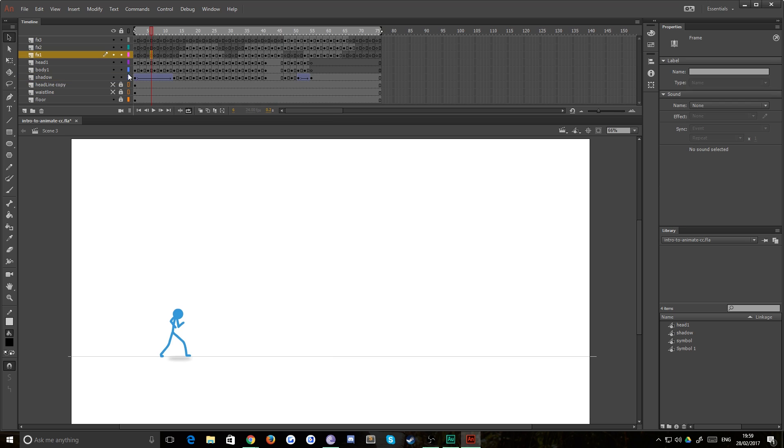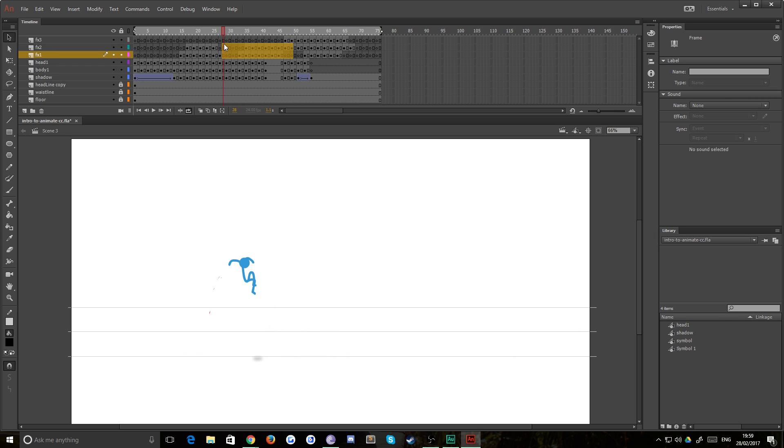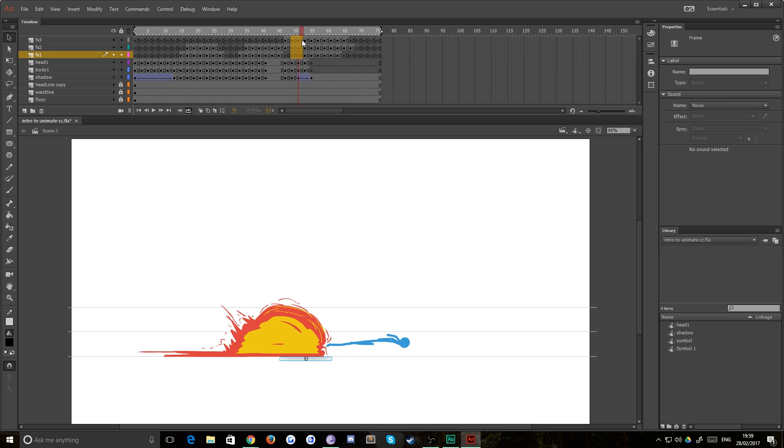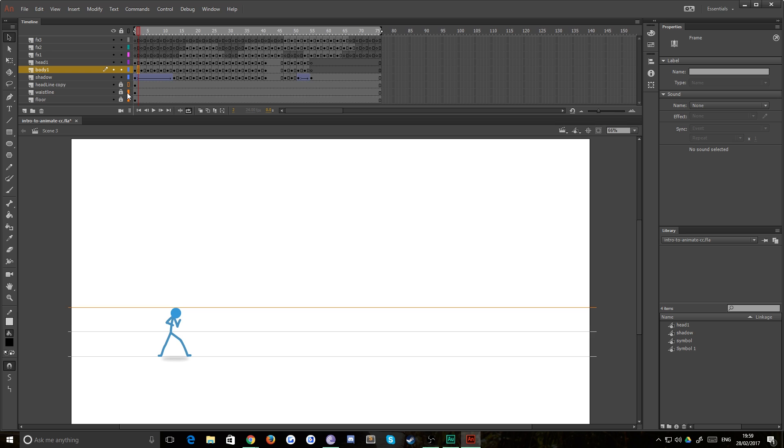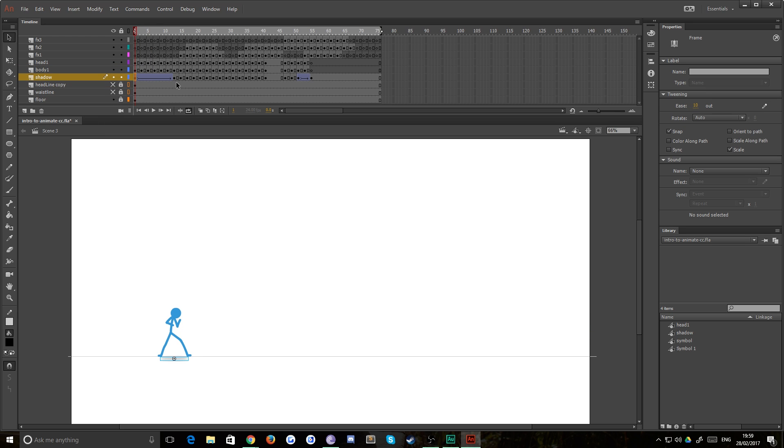You can also see that I have some guide layers in place that if I make them visible, they basically give me the head of my character and his waistline so that I don't accidentally squash him and make him shorter. For example, you can see that he remains roughly the same size throughout. And you can actually just hide those if you don't need them.